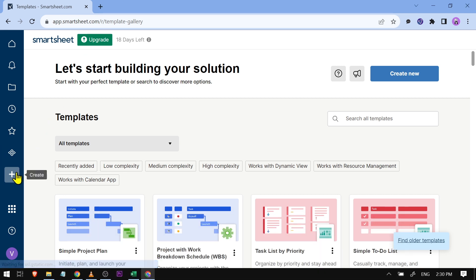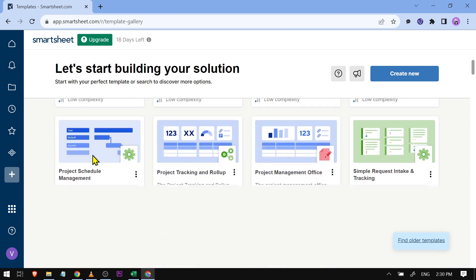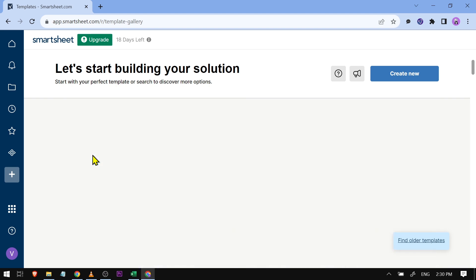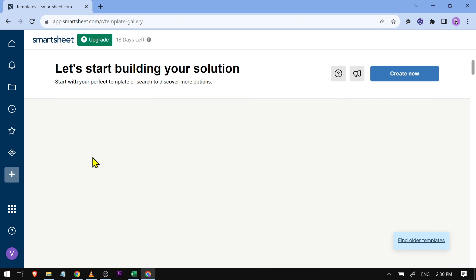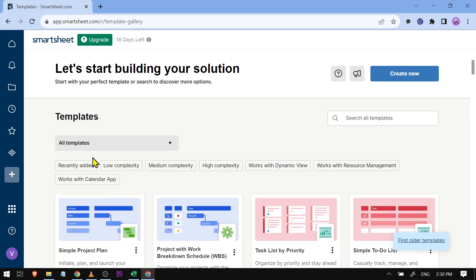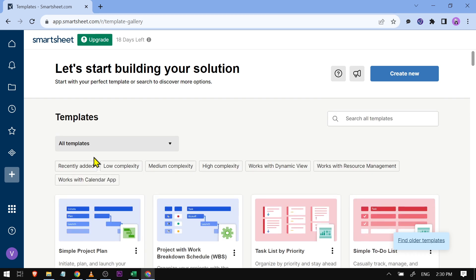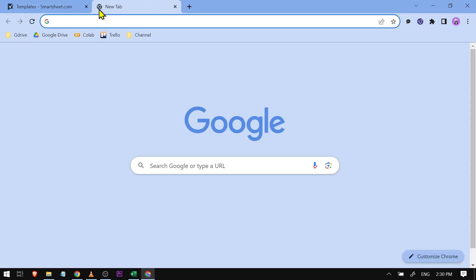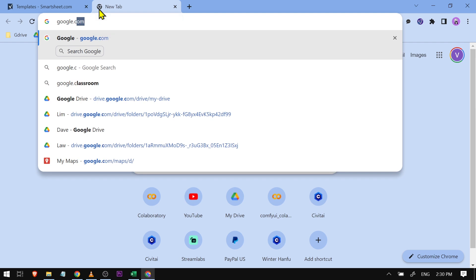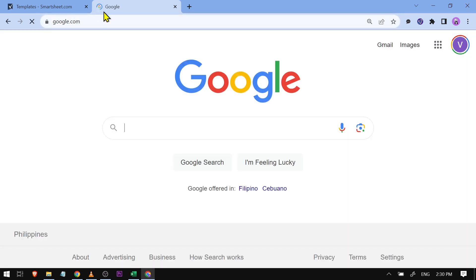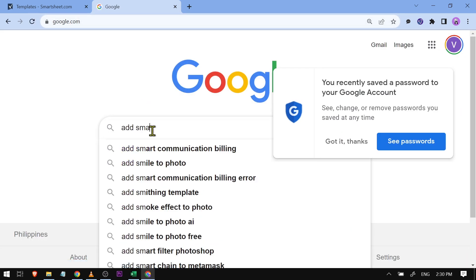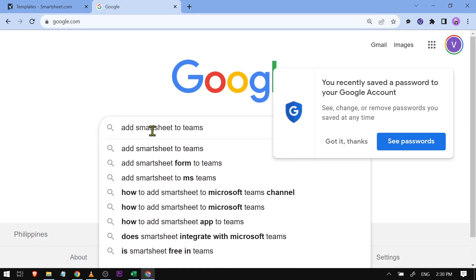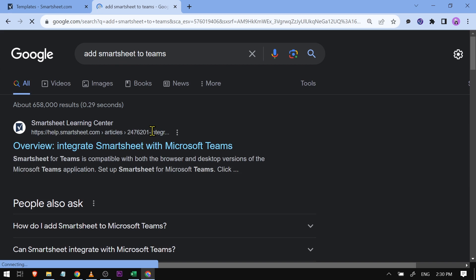In the past, you would click here and search for add-ons. However, add-ons is no longer found there, so we're going to open Google and type 'add Smartsheet to Teams'.